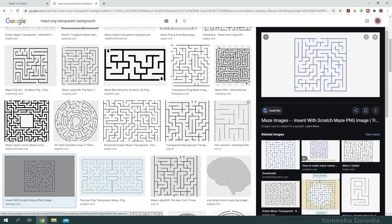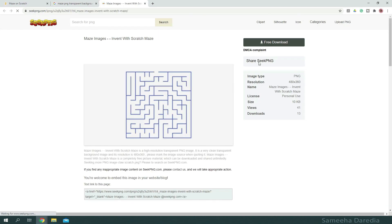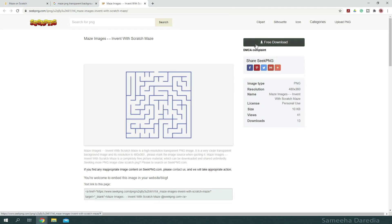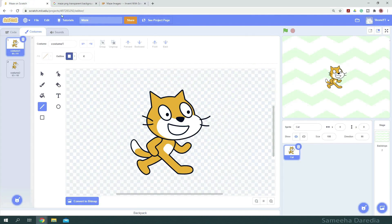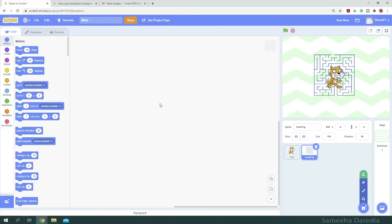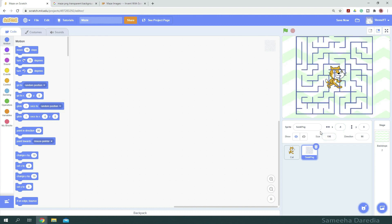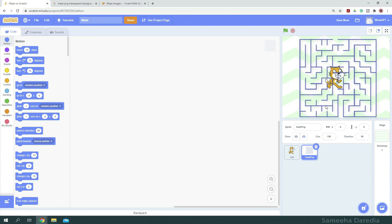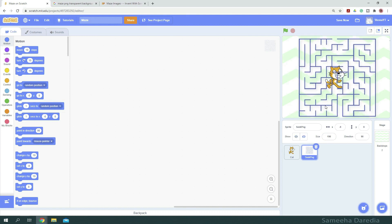This one looks good. So we're gonna go to the website and you can download it from here. I already have it downloaded. So I'm gonna go to Scratch and upload it as a sprite. So here we have our maze. It's a little too small, so I'm going to reset its size to 190. Okay, and just position it on the screen.